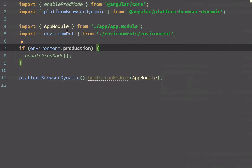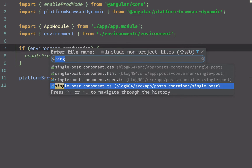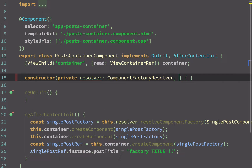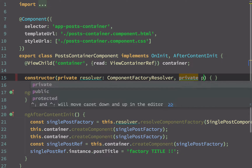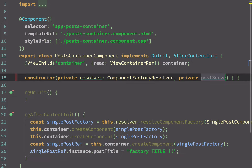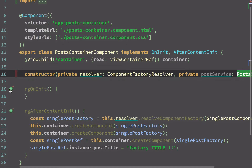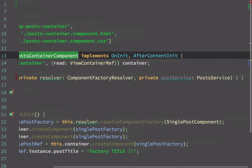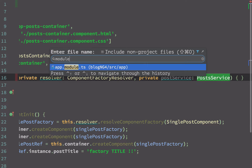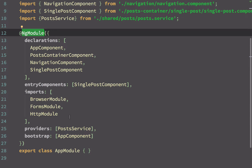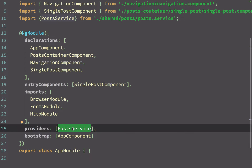To make a service injectable into other services or into a component — say post-container component — I inject the post service as a private parameter in the constructor. This post service can be injected into the constructor of post-container only when I make it available under the module providers. I have already added the post service under the providers of my module, which is why I'm able to inject it.